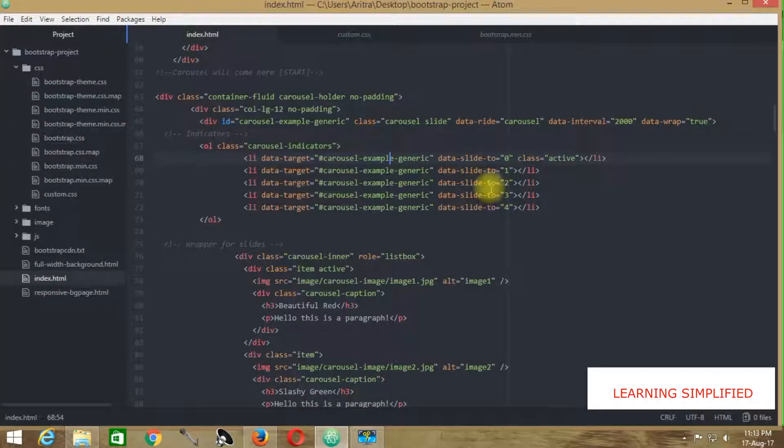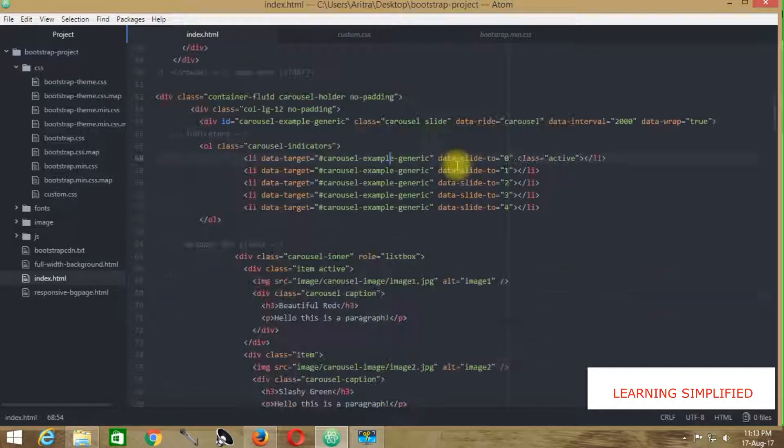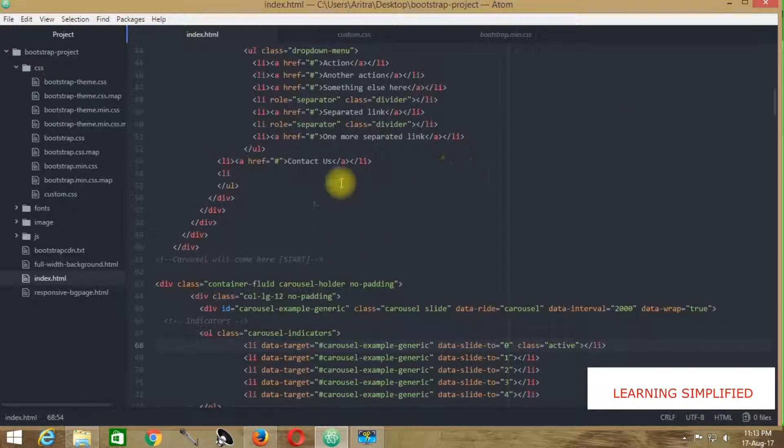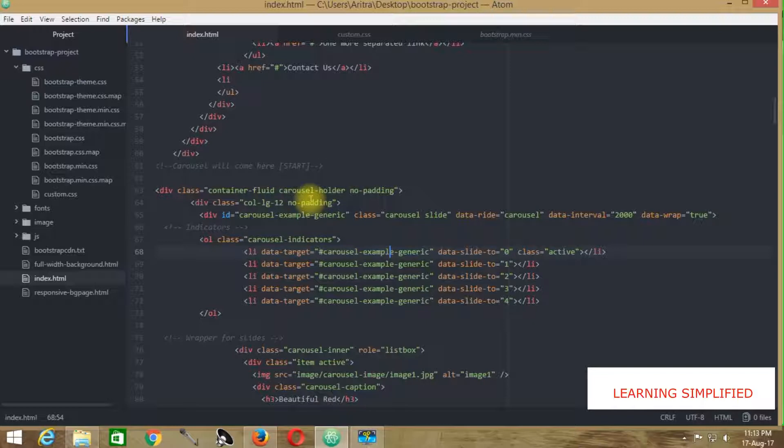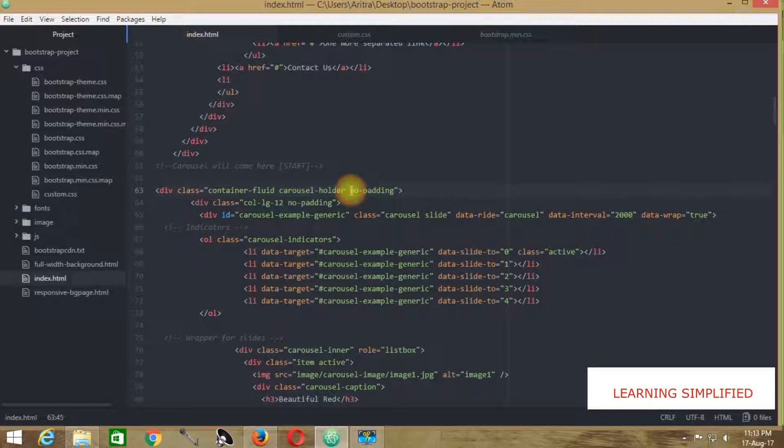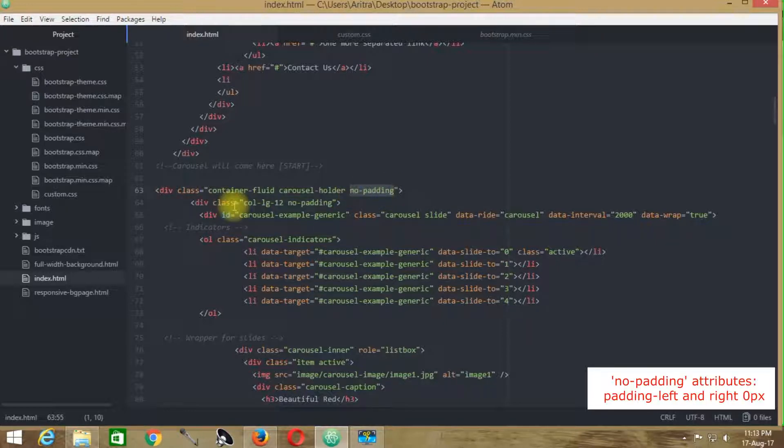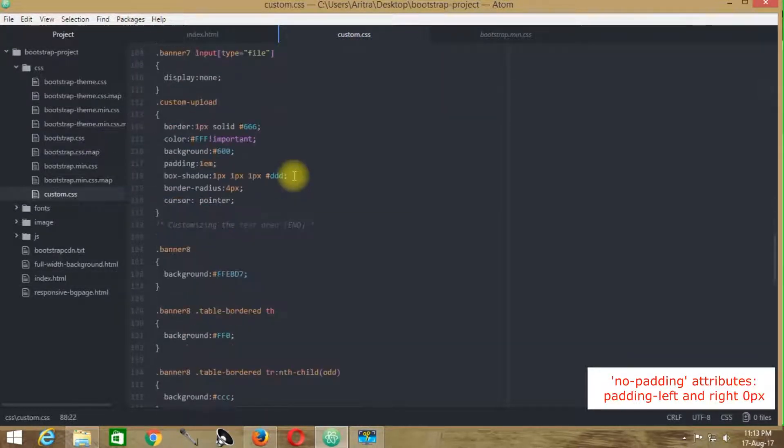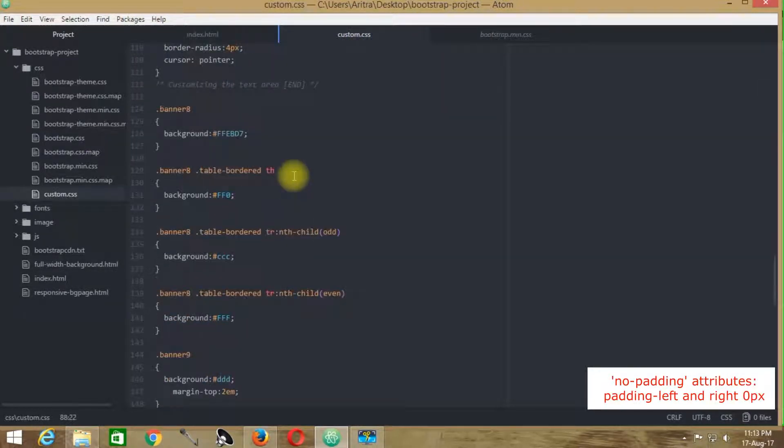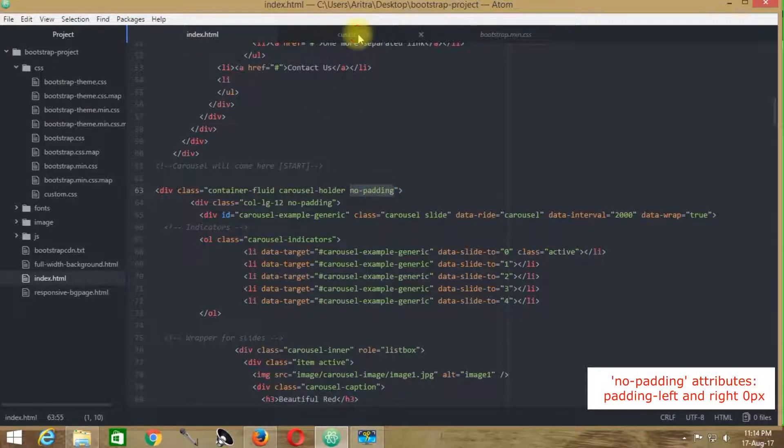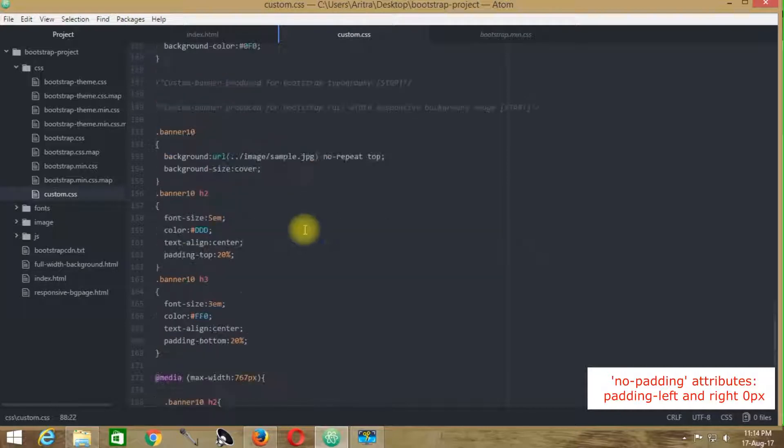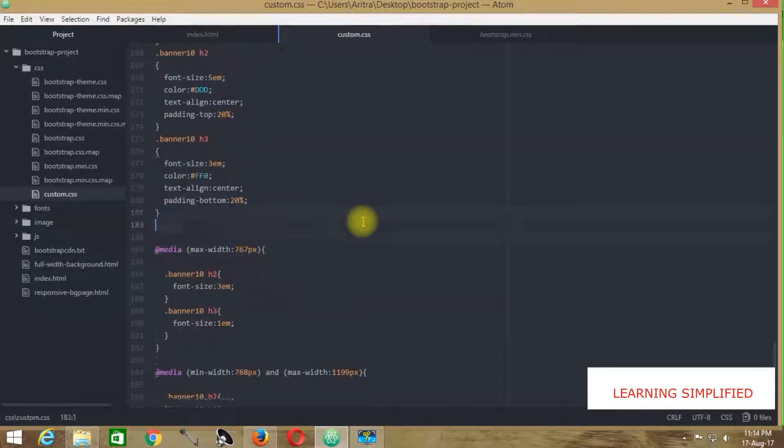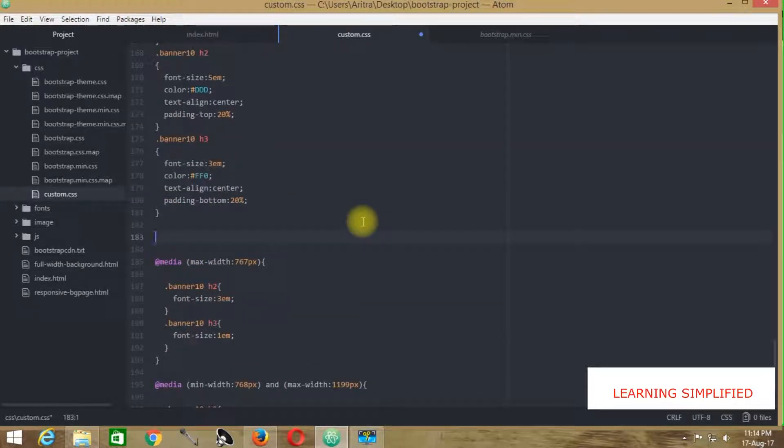Getting back to our project, first of all we need to check what div all these things are lying in. It's known as the carousel-holder, and the other div selector name working here is no-padding. We need to get back to custom.css as we haven't created any particular banner class here. So all we have to do is place it down below. This is not mandatory, but we are synchronizing our things.